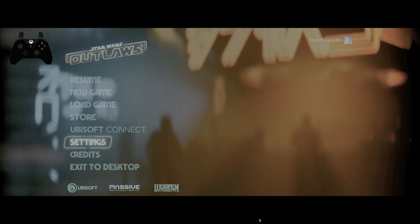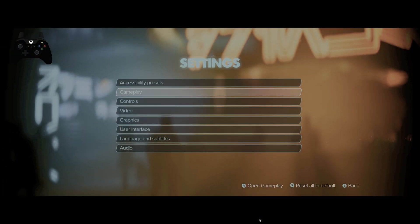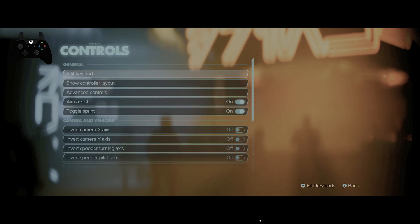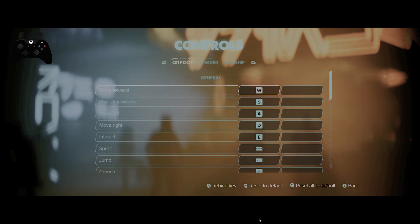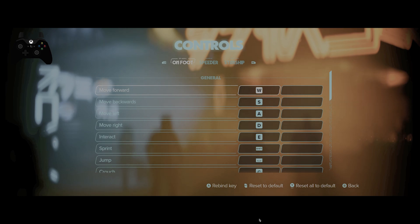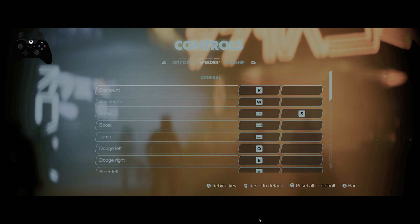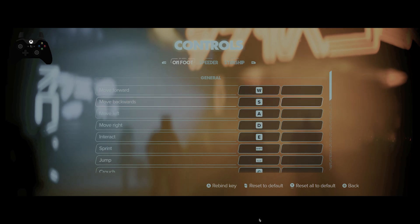In the beginning, let's go to settings and now go to controls. Enter edit keybinds, and now you can adjust keybinds for on foot, speeder, and starship.